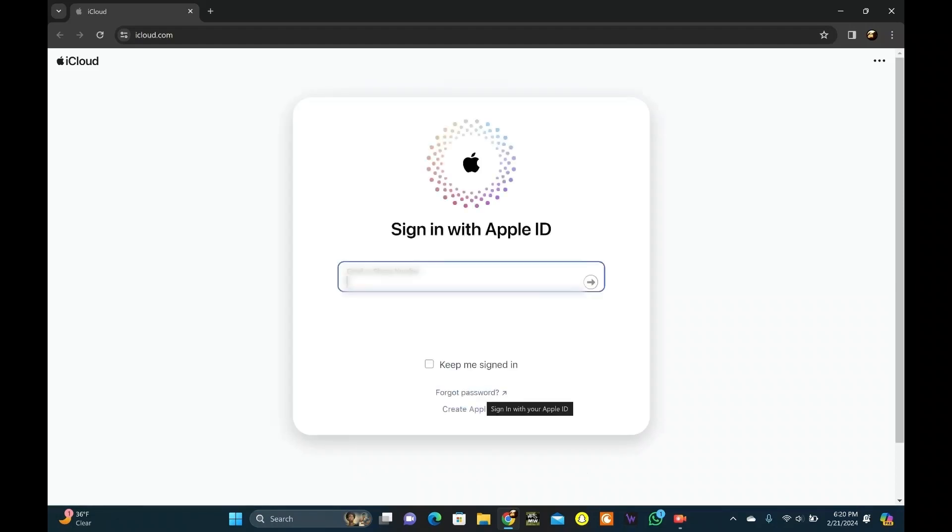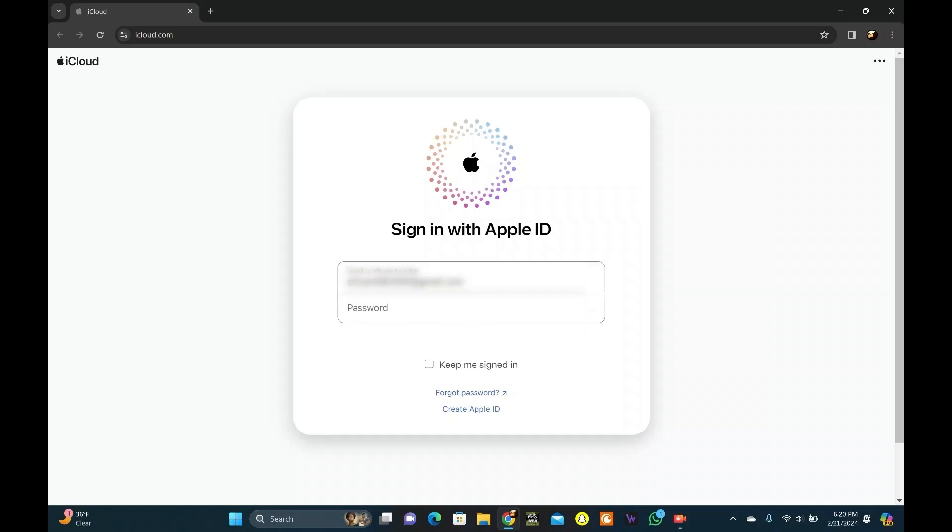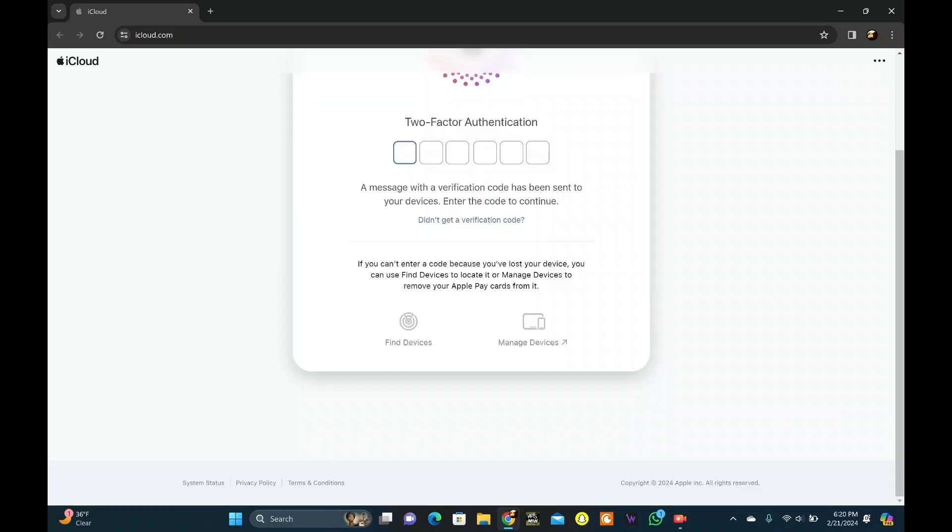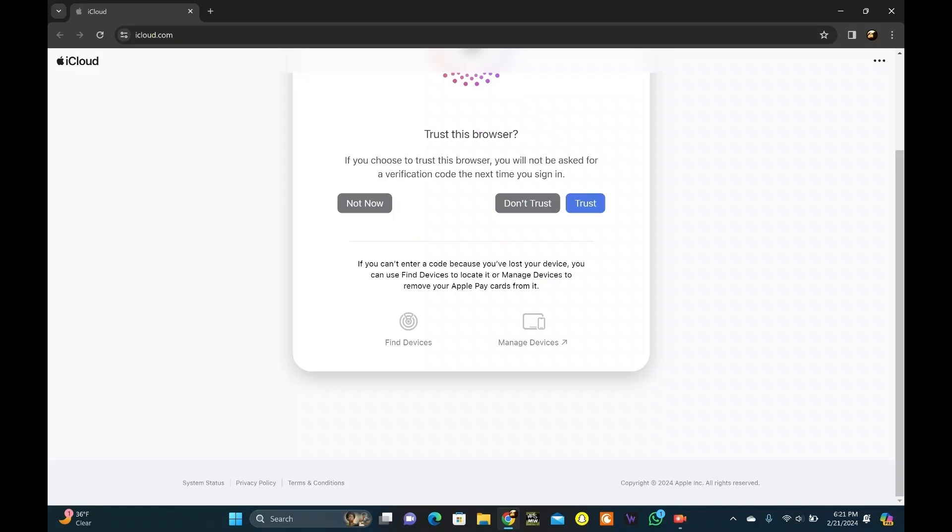Enter your ID here. After that, click on the arrow. Continue with Password. Enter your Apple ID password here. Click on the arrow. Verify yourself here with two-factor authentication. Click on Trust.